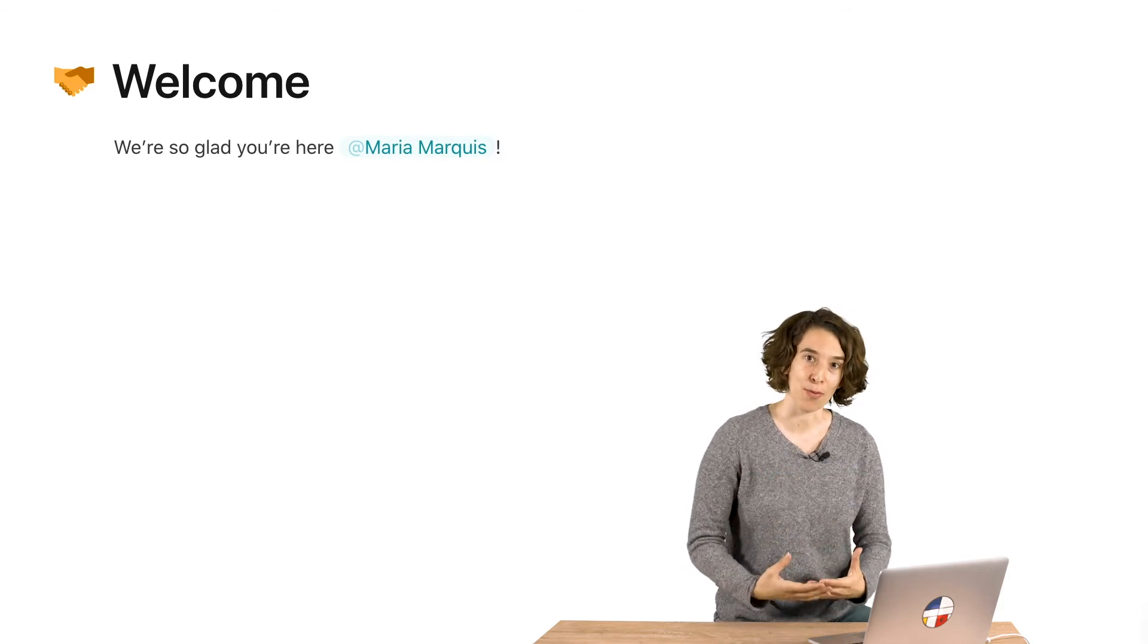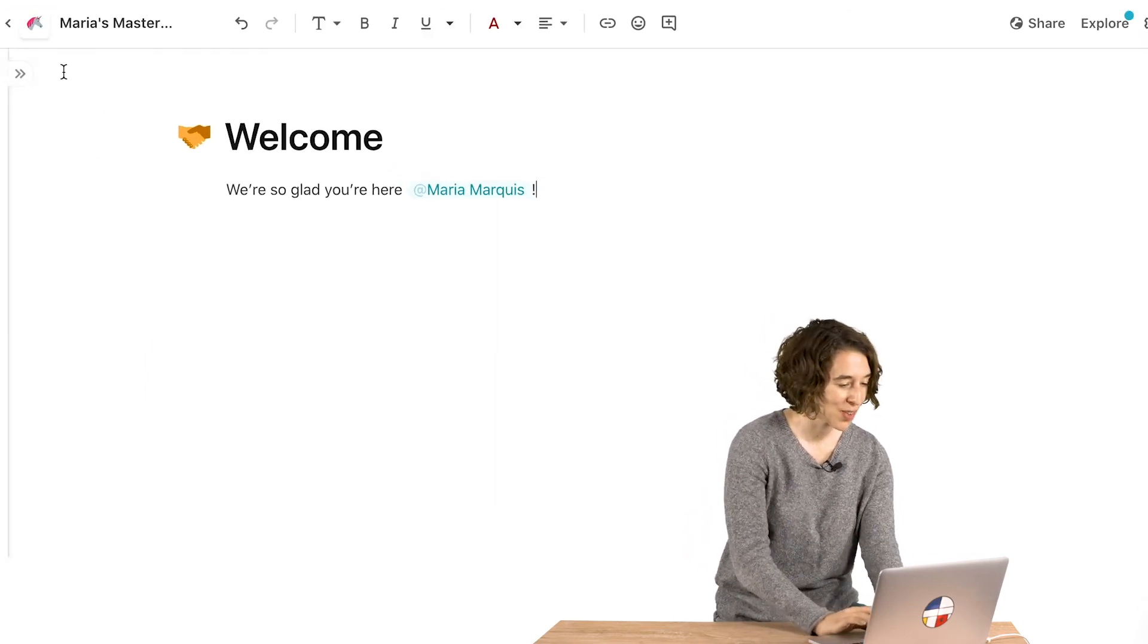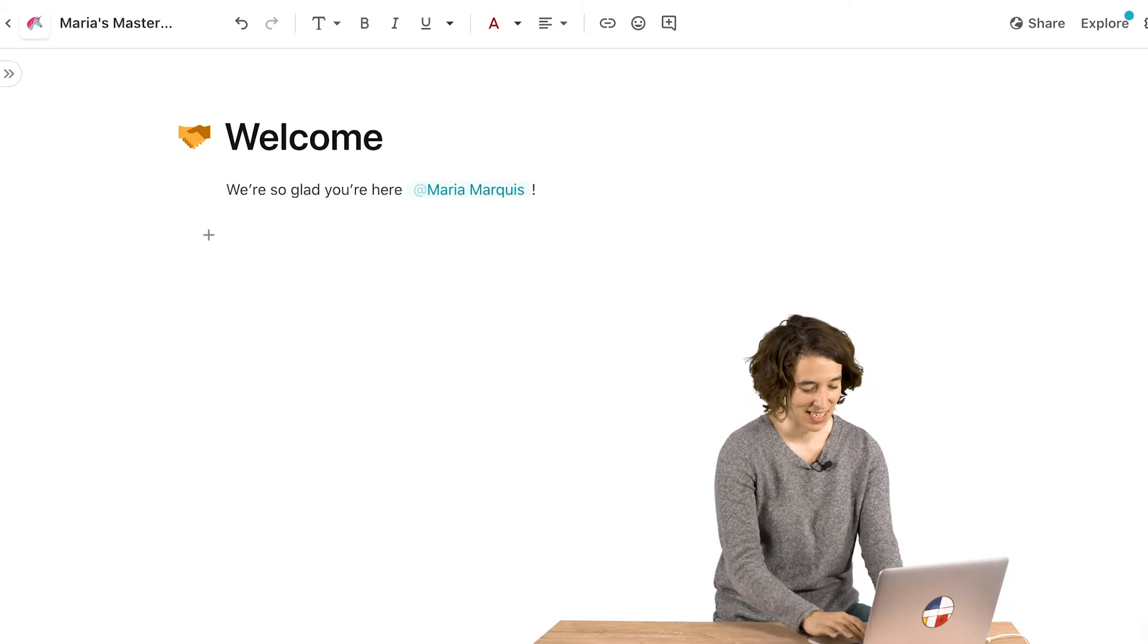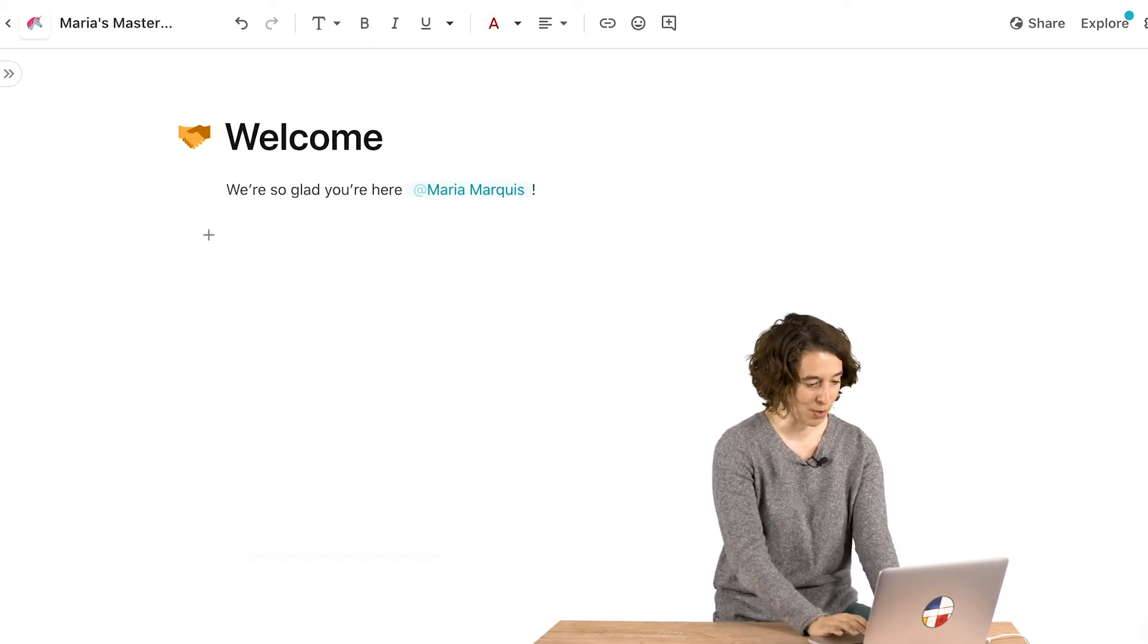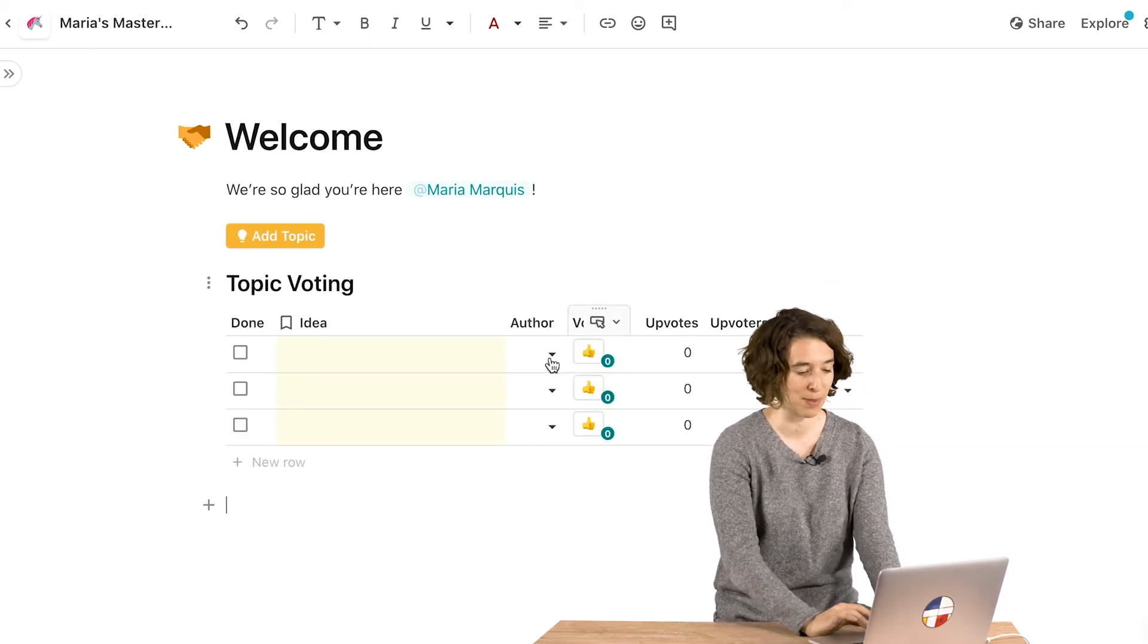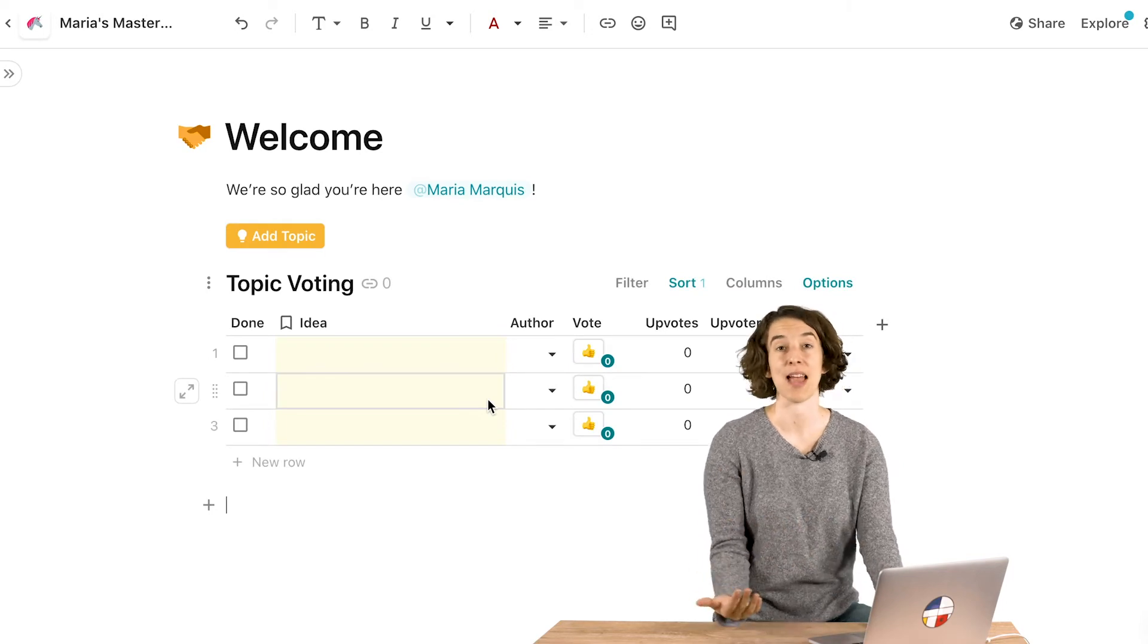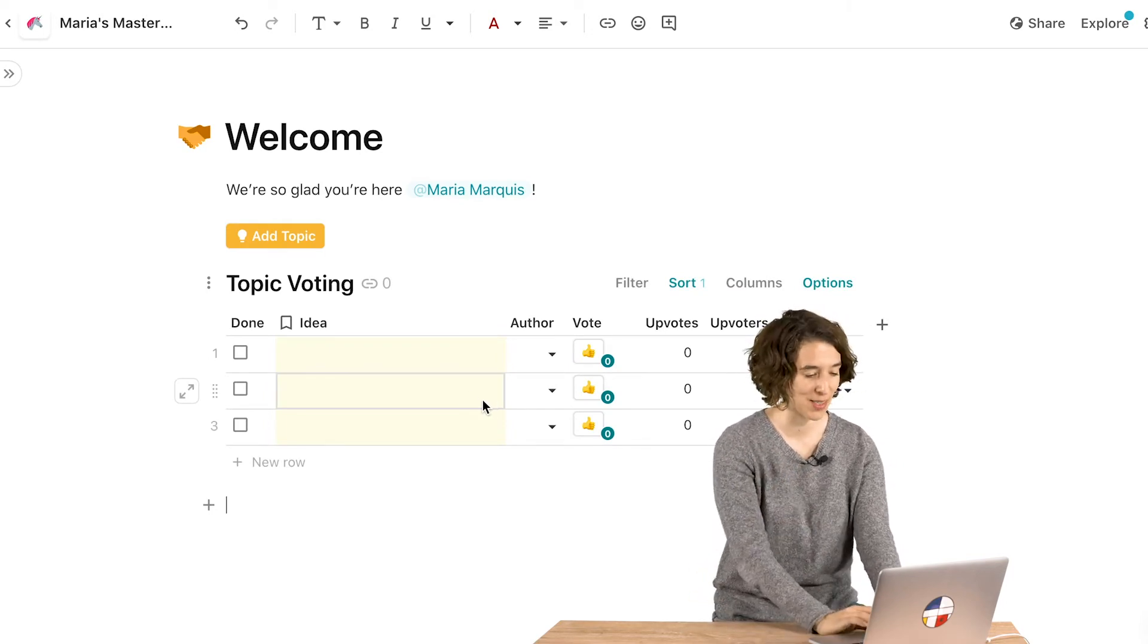So that's all well and good, but this gets really powerful when we start to connect it to the other building blocks inside of Coda. So let's go ahead and add a table here. I'm going to add a voting table. This is one of my favorite Coda templates because it's something I use in literally every single meeting where I'm trying to crowdsource ideas.